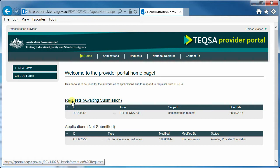TEQSA will create logins for provider staff as requested by an authorised contact from the provider. All provider staff with access to the portal will have the same rights to edit, create and submit an application or request. Before starting to use the portal, please read the frequently asked questions available at teqsa.gov.au for providers slash provider portal.